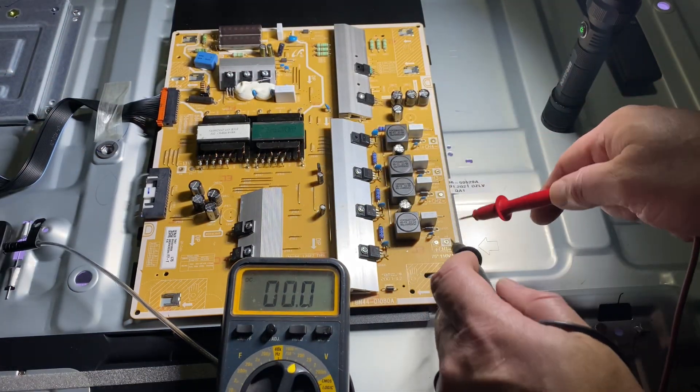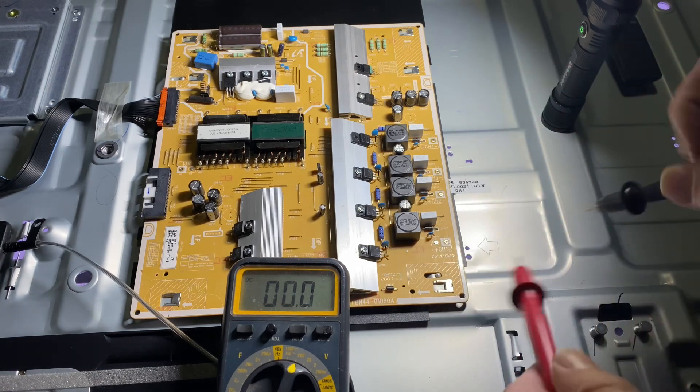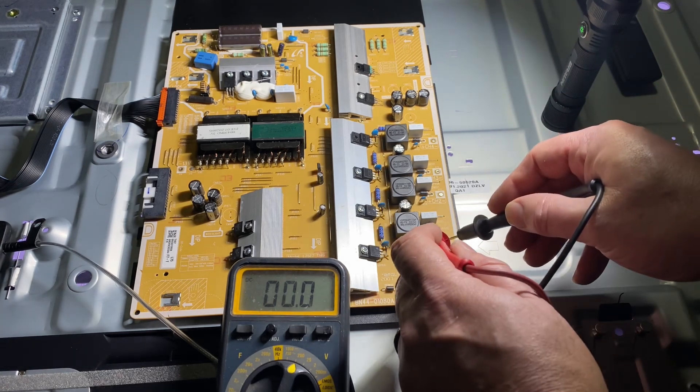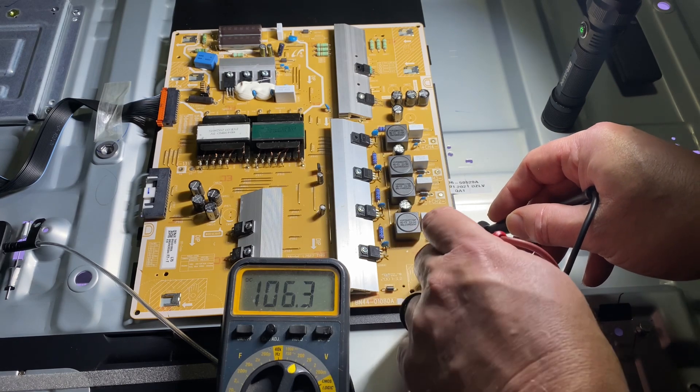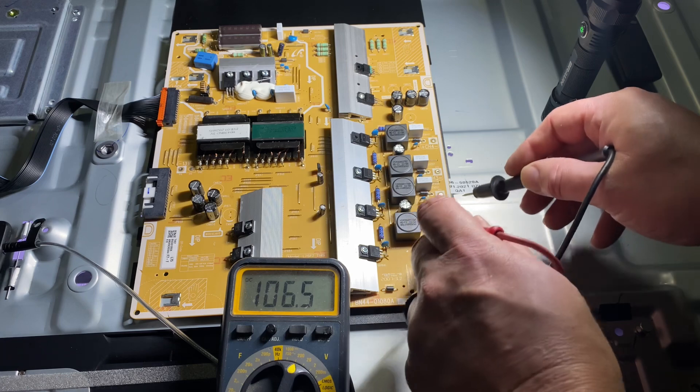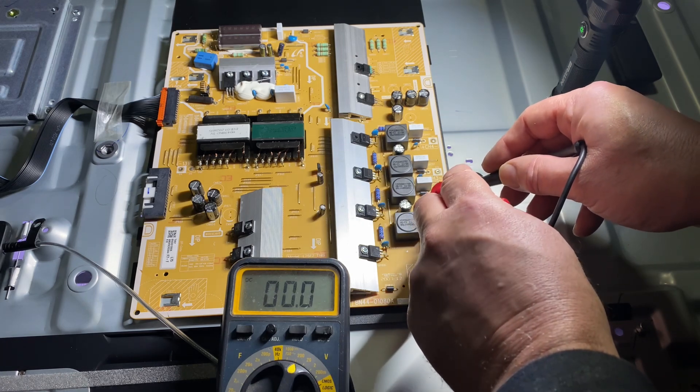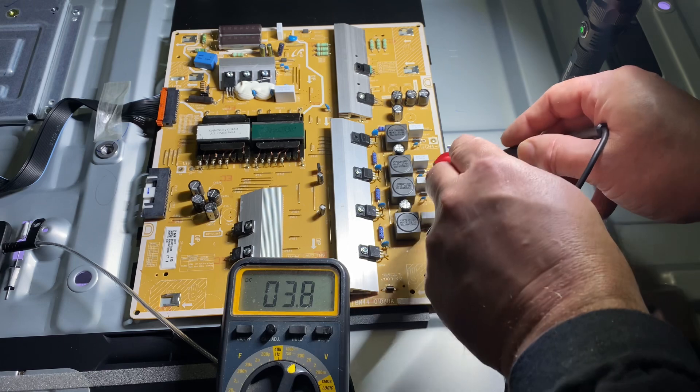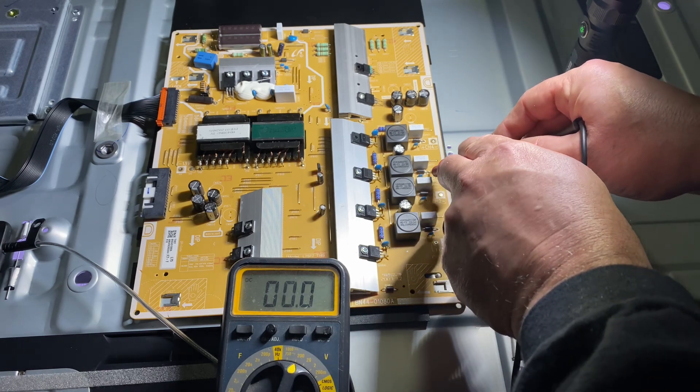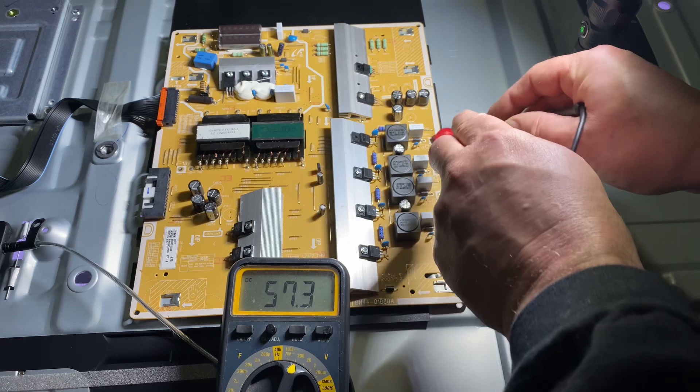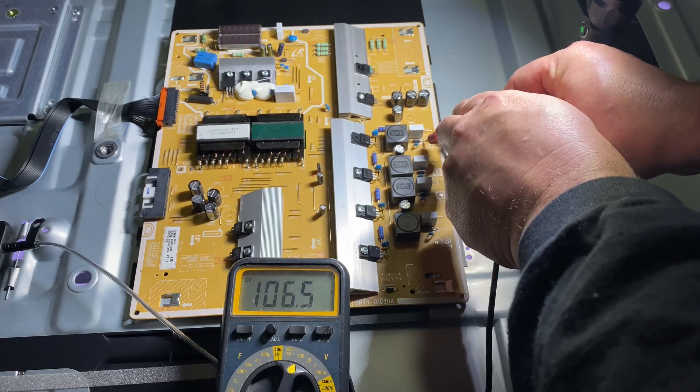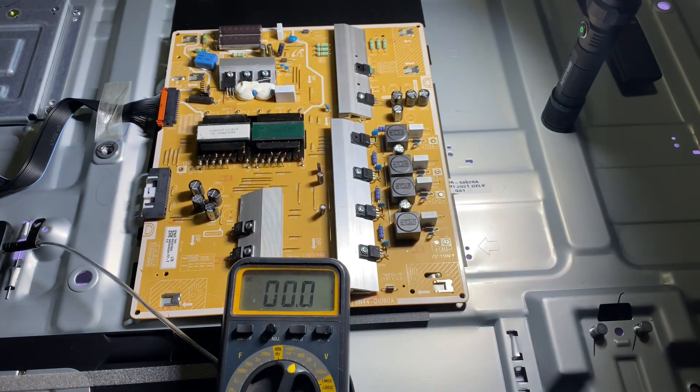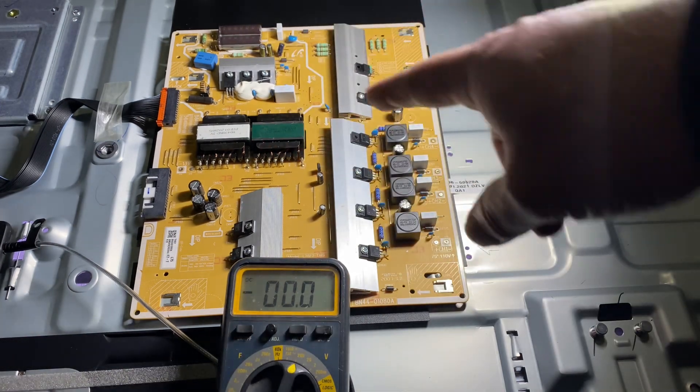Okay, we're at 106.5, 106.6, 106.2, and 106.6. So that's the readings on this. Everything is working in this power supply.